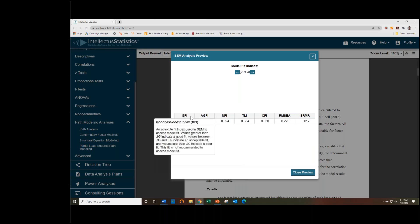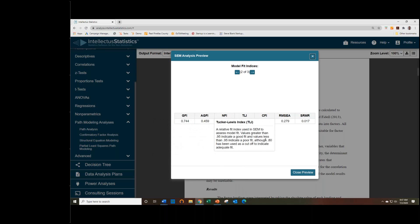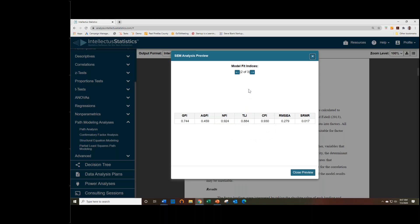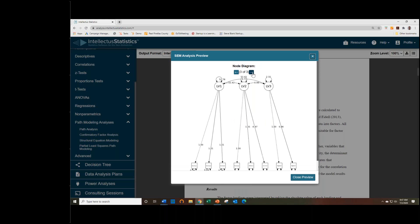So we'll just go look at what else we have. So we have some fit indices as well, and we provide the scrollovers to help identify what values you'd be looking for for a good fit for these. And it looks like we have fair fit, not great.